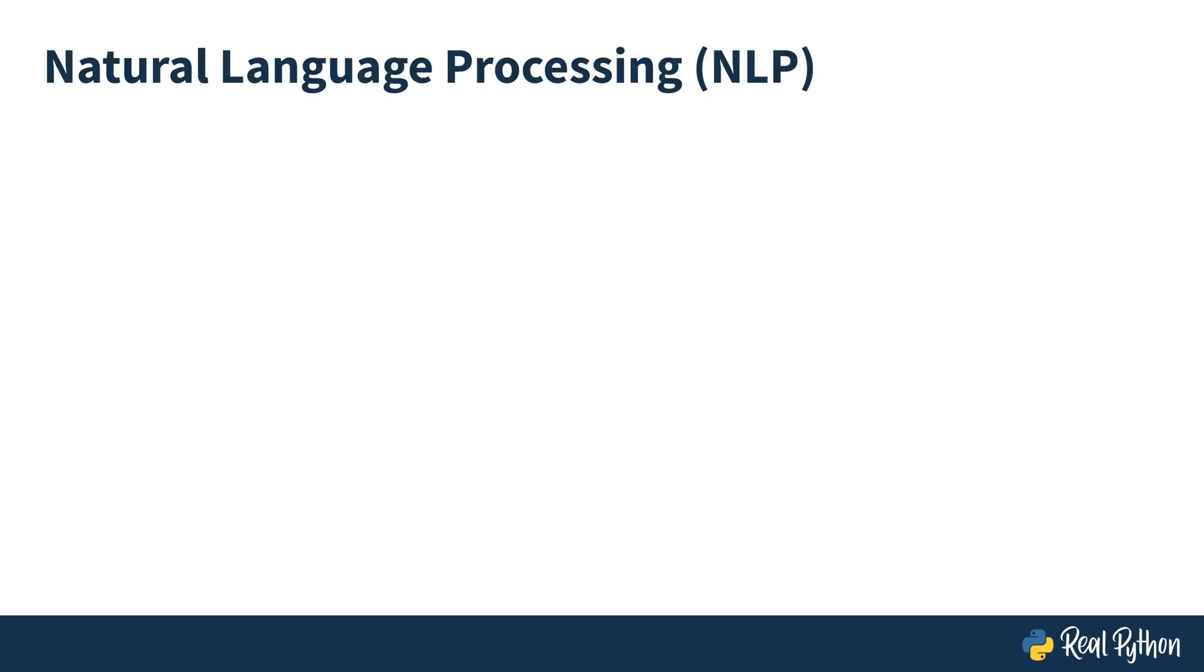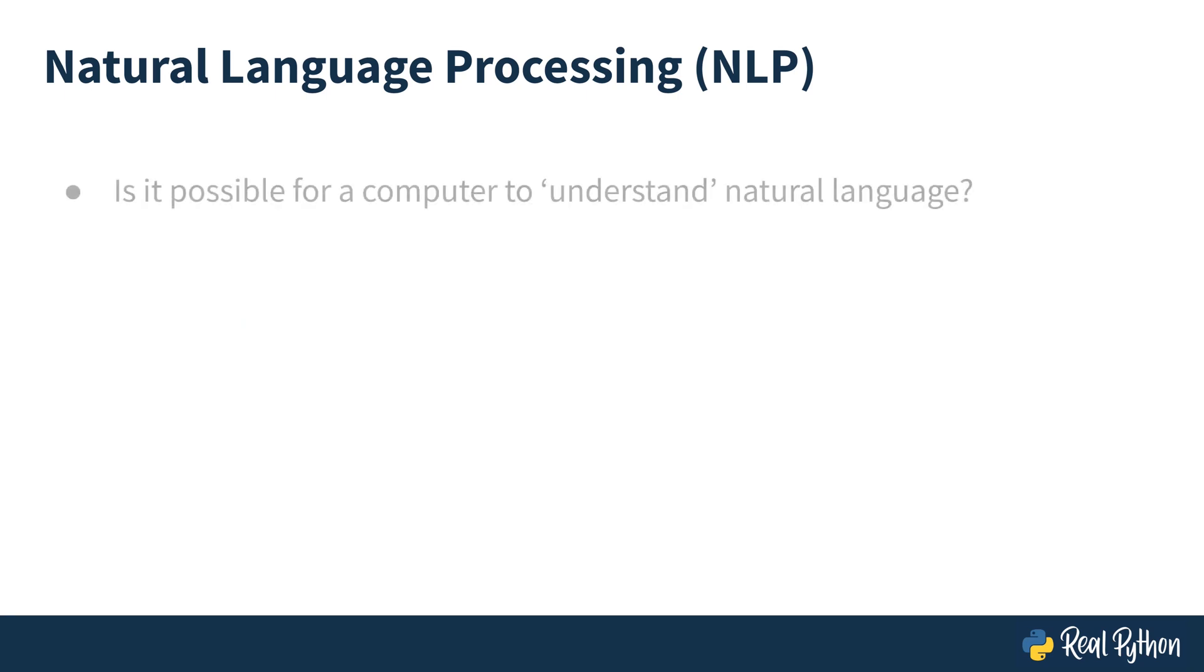This course is about natural language processing or NLP. The field of natural language processing studies how computers can parse and extract information from natural language. This course will focus on a single task often used in NLP, sentiment analysis.